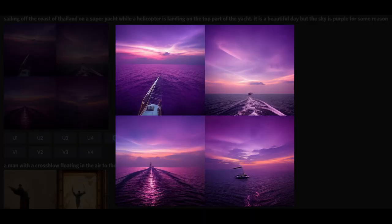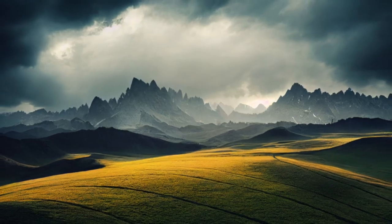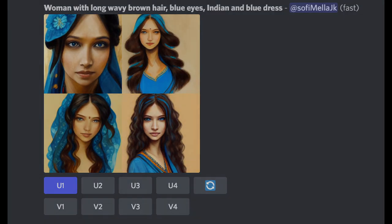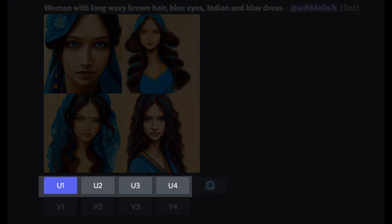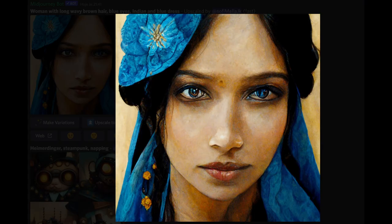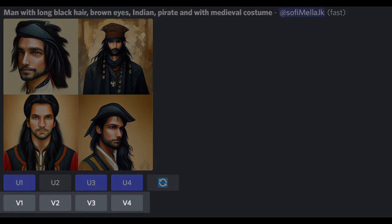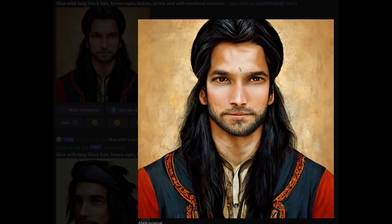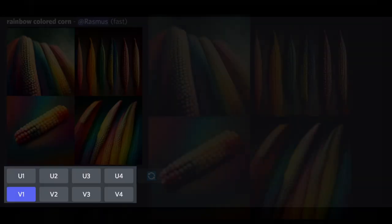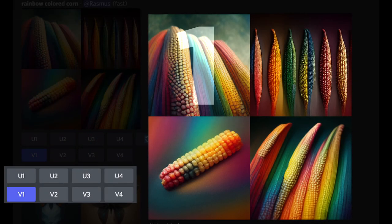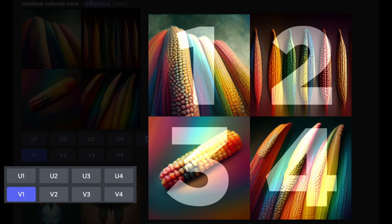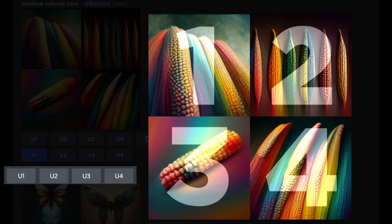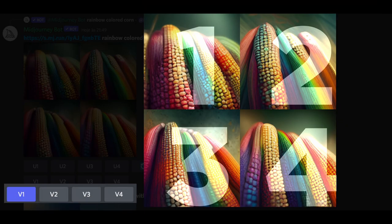You receive your creation in the chat itself where you can download it to your computer, or proceed with the creation. Here the Midjourney interface gives you two options: increase the resolution, adding details to your original creation, or create variations similar to your first attempt, seeking to perfect an image that came close to the expected result. Each of these buttons refers to image 1, 2, 3, or 4 — U stands for upscale and V for variants.